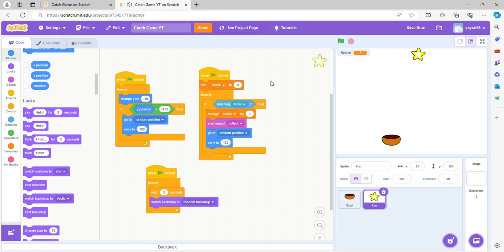And that's how you can make a catch game in Scratch. Thanks for watching, check out my YouTube channel where we're going to have more Scratch tutorials. Thank you.